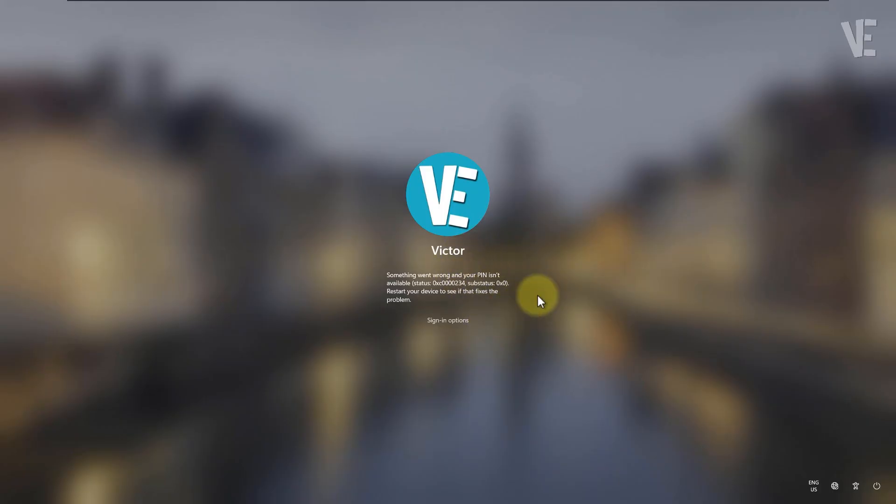Alright, let's get started. So, the first thing you should try, and it's the easiest, is just restart your computer.